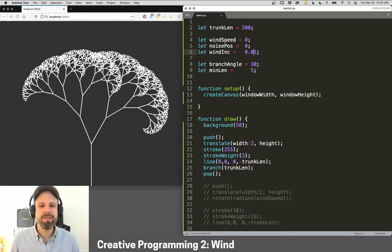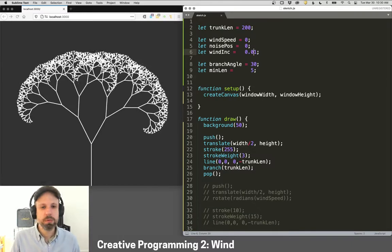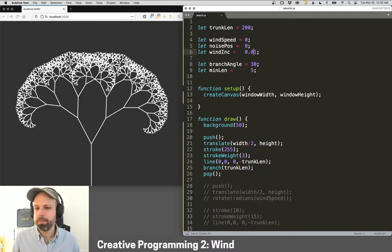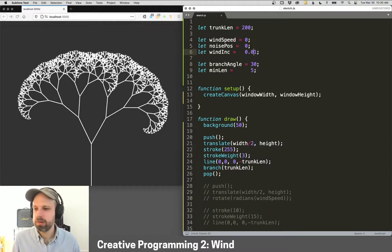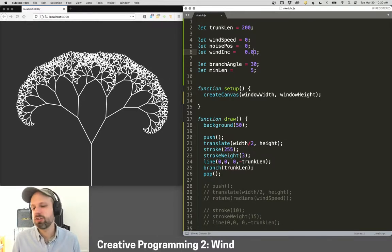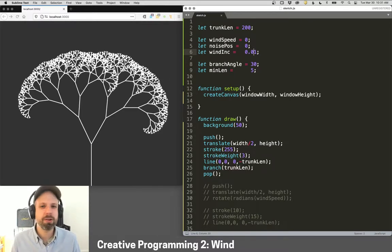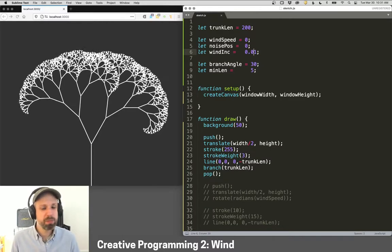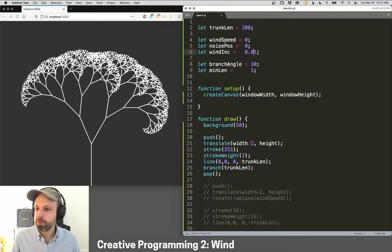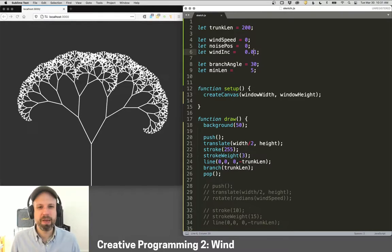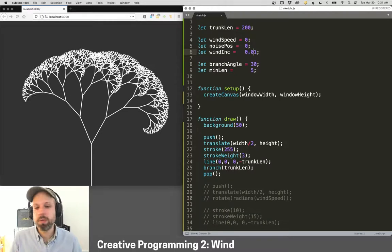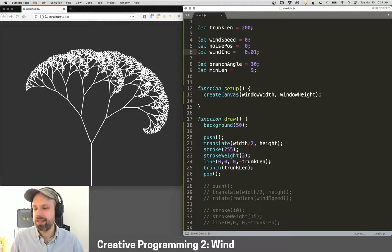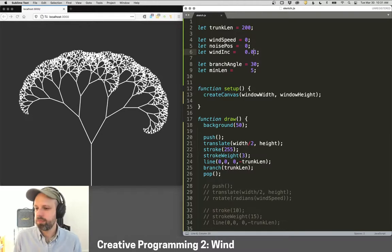In this case, push, pop, rotate, Perlin noise. And in this case, adding an additional idea of this Pythagoras tree, but you could do a lot with the more simple lollipop tree. You could also imagine adding lots of trees. Maybe you make a tree class that then the wind applies to all of them.